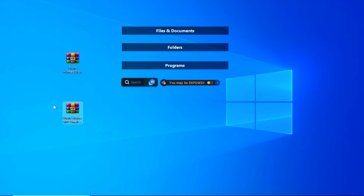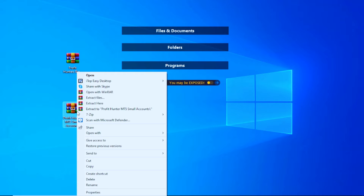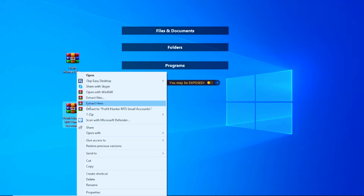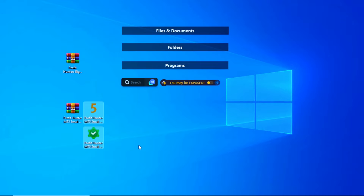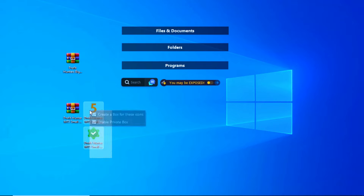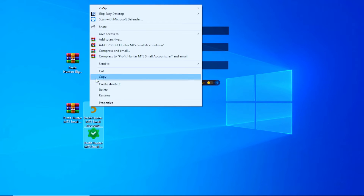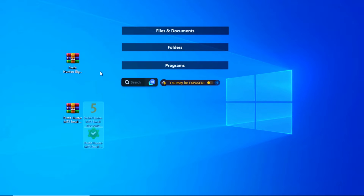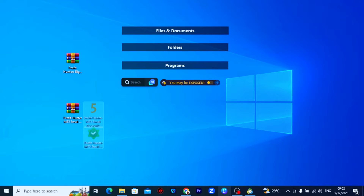I already have the EA right here. The next thing you want to do is right-click on the zip file that comes as the EA and click 'Extract Here'. Once you extract, you are going to get two files. You want to highlight these two files, right-click, and then click 'Cut'.